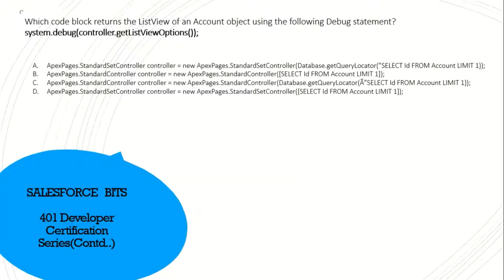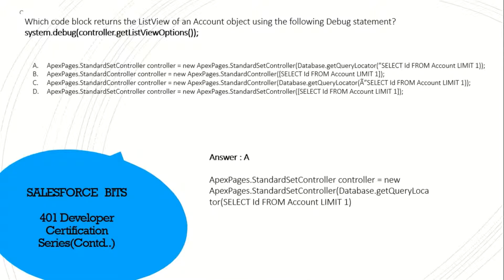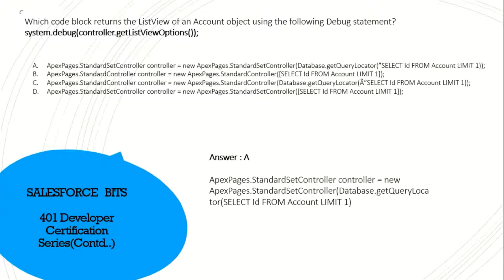Which code block returns the list view of an account object using the following debug statement? To get the list view of any object, we have to use the standard set controller. In that case, option A is the right answer, which is using the standard set controller. Yes, a standard set controller passing an argument of database.getQueryLocator SELECT ID FROM Account LIMIT 10. This returns the list view of an account object.